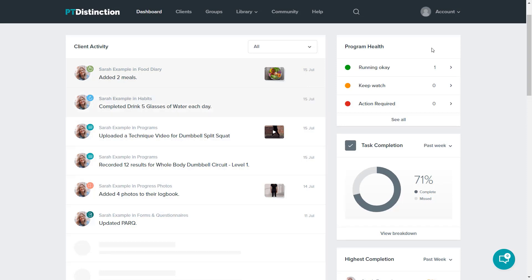The same with every kind of item you'll find in the activity. Down the side, you've got widgets which give great summaries of your client's program health and their adherence.